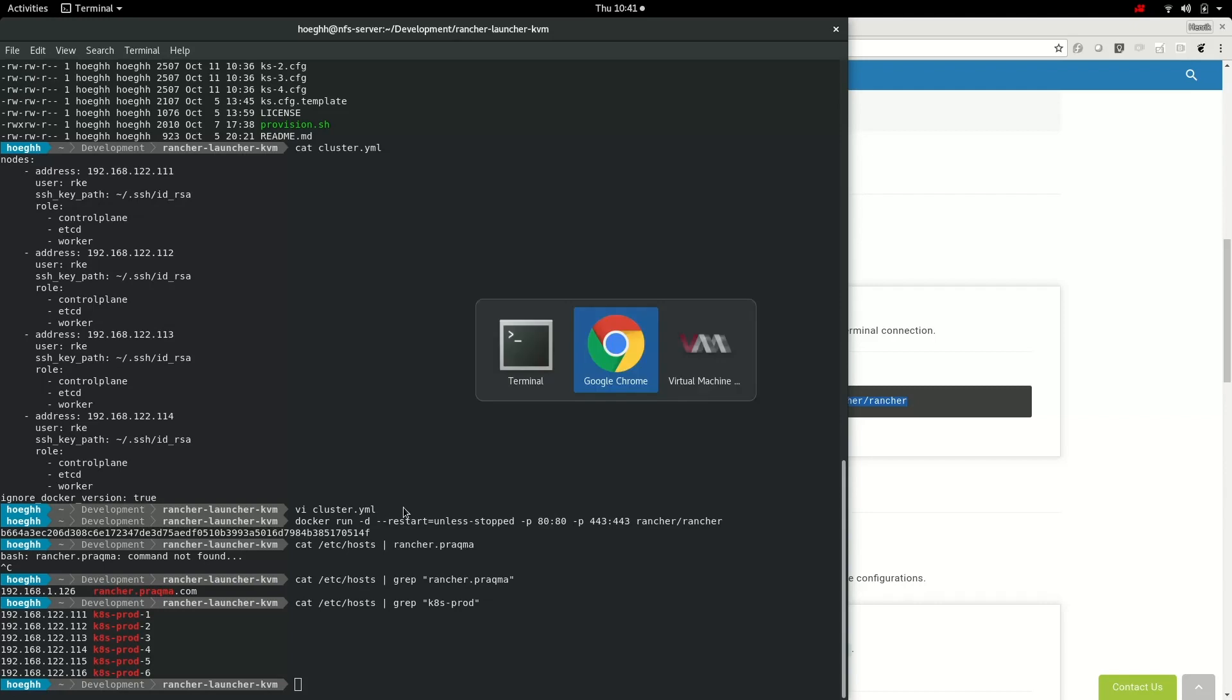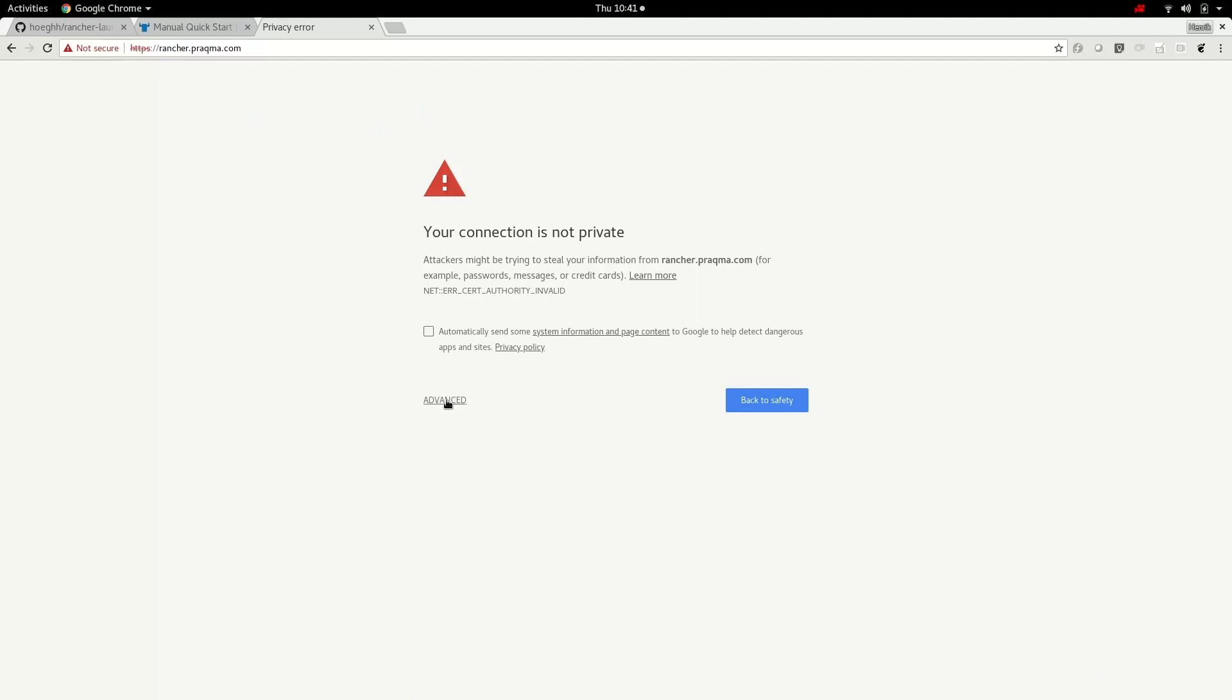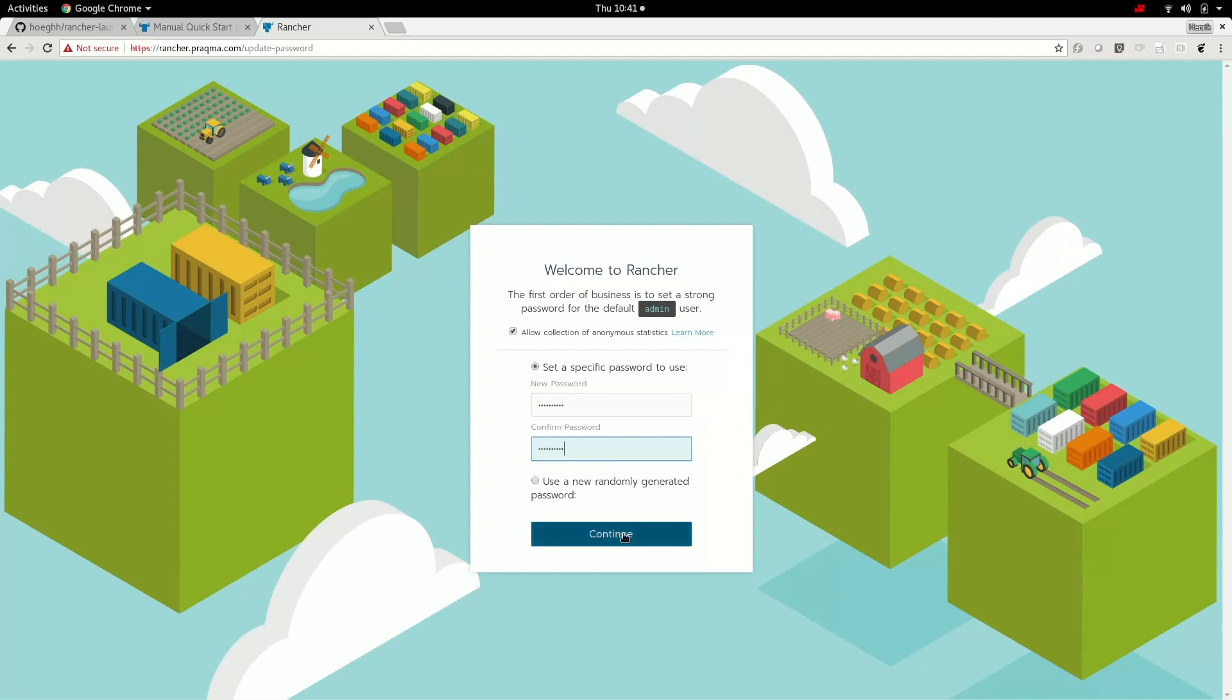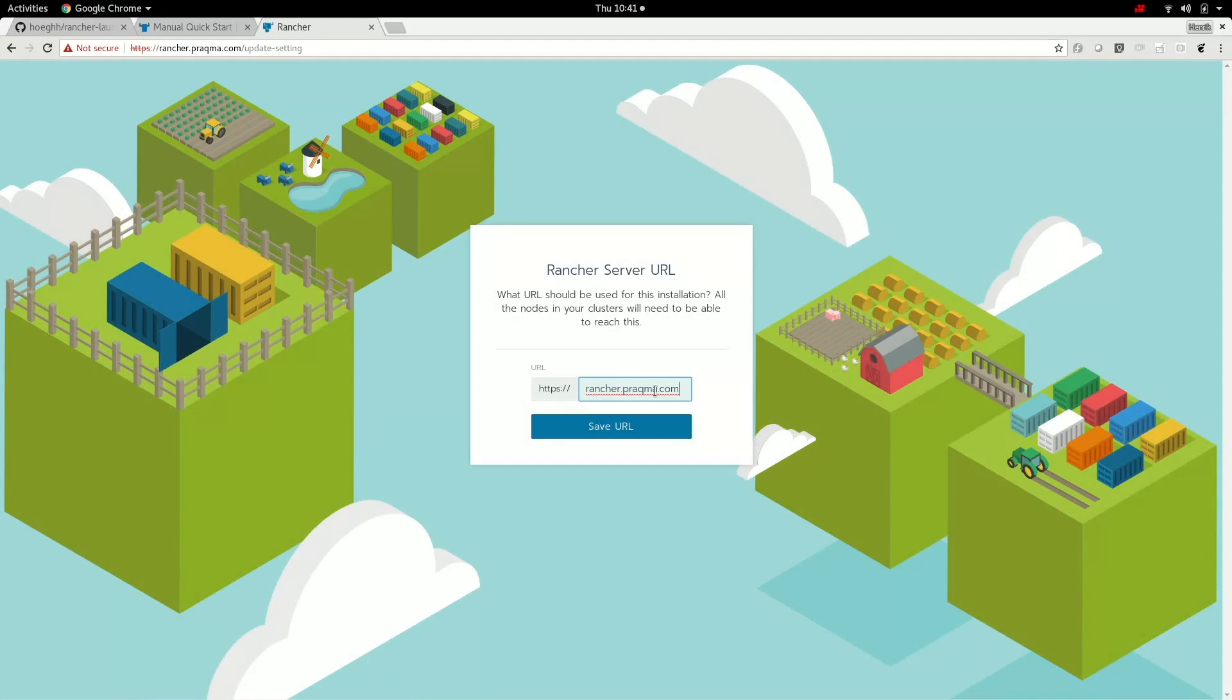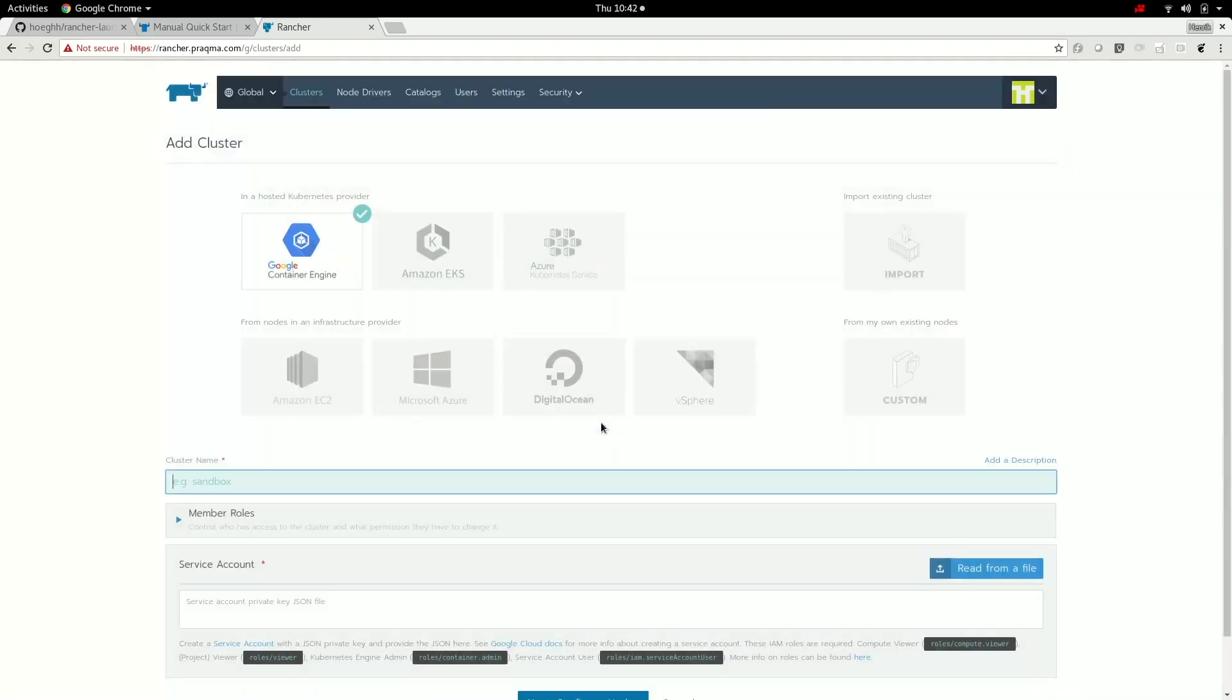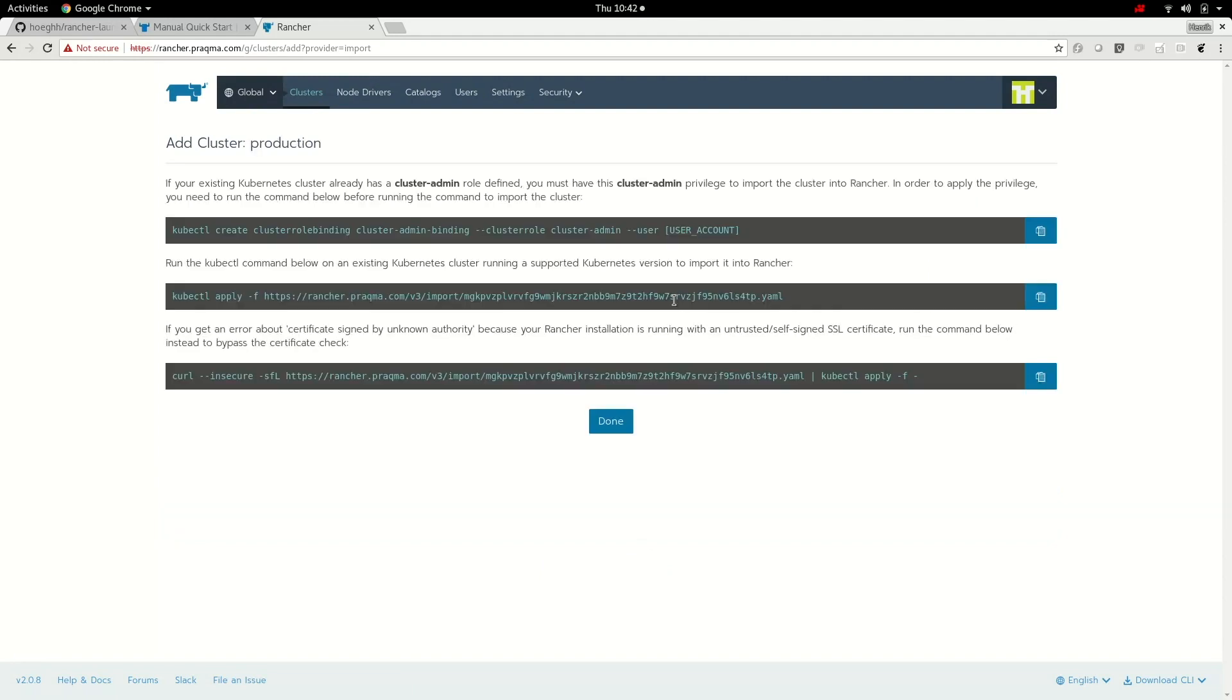Now what we do next is try to go to rancher.pragma.com. We use a self-signed certificate so we'll have a warning. We don't care. We need to set a password for the admin. I'll just give it a password and then continue. This is the base URL we'll enter, the one we're accessing from. So now we'll add a cluster and we'll import one because we're already creating it with the RKE. We'll call this production create. So now we're ready for the nodes to be ready and we'll just need to run this one when we're ready.